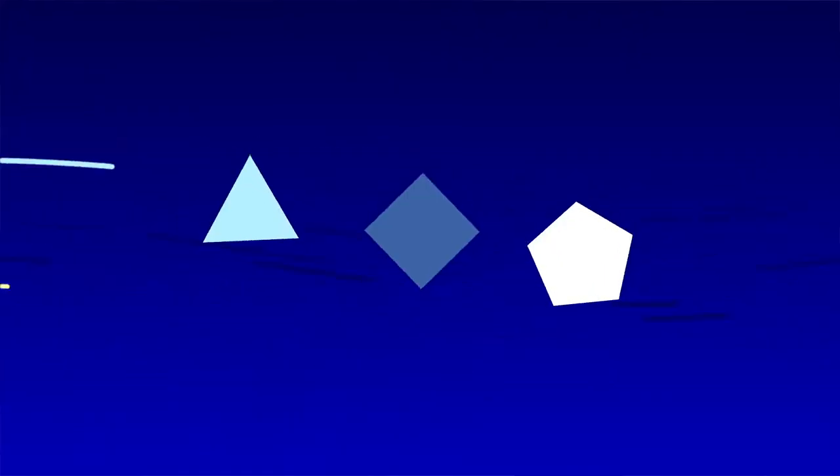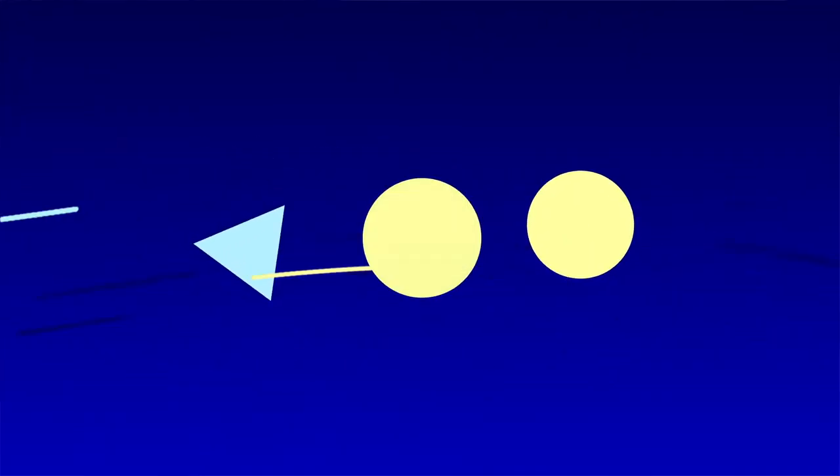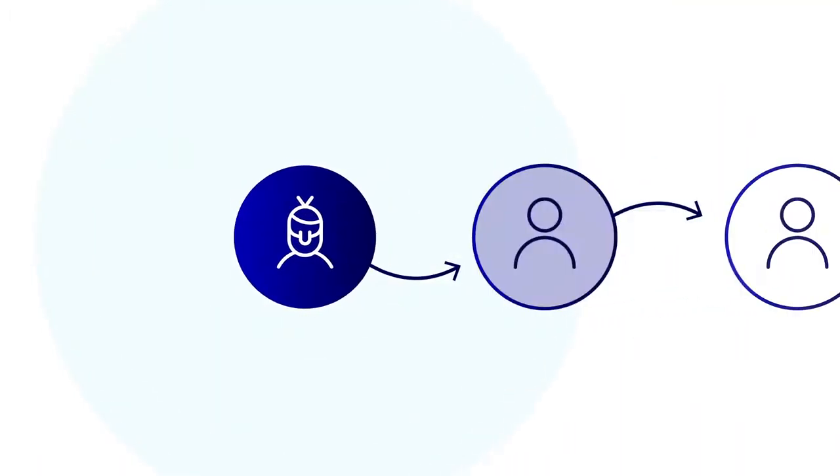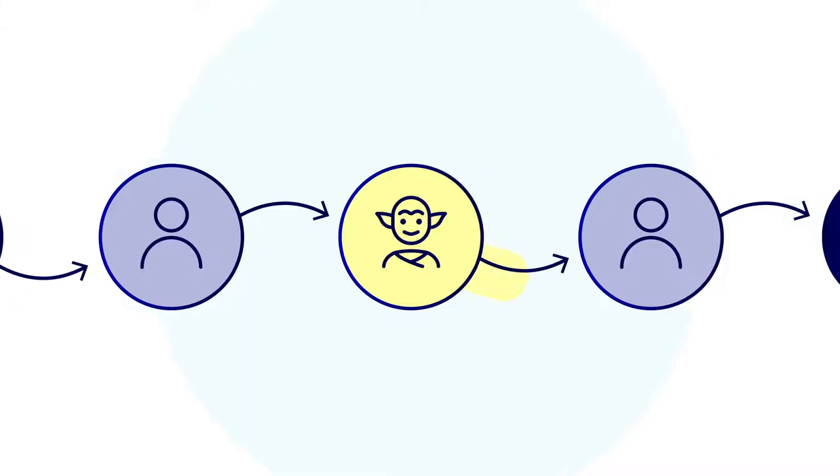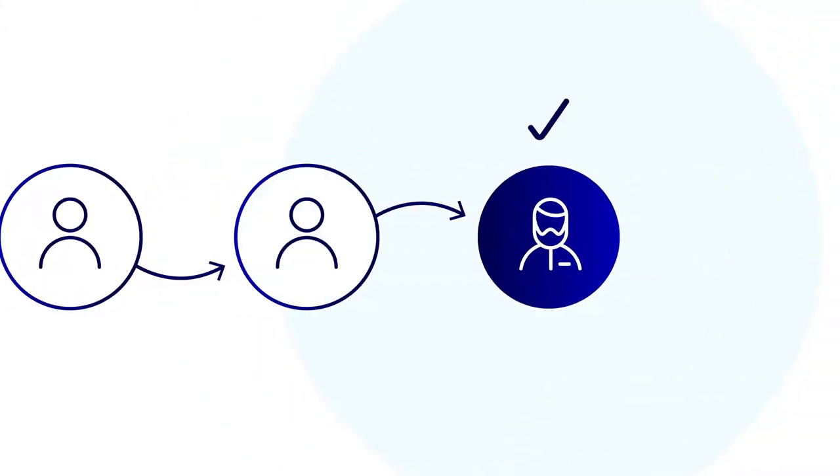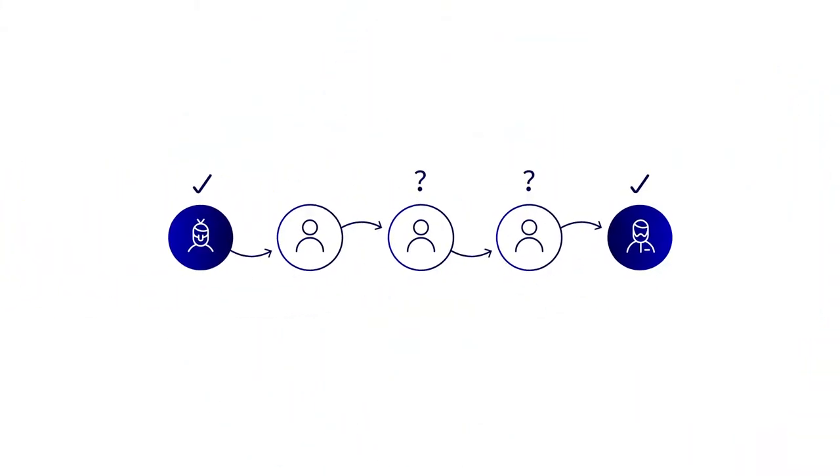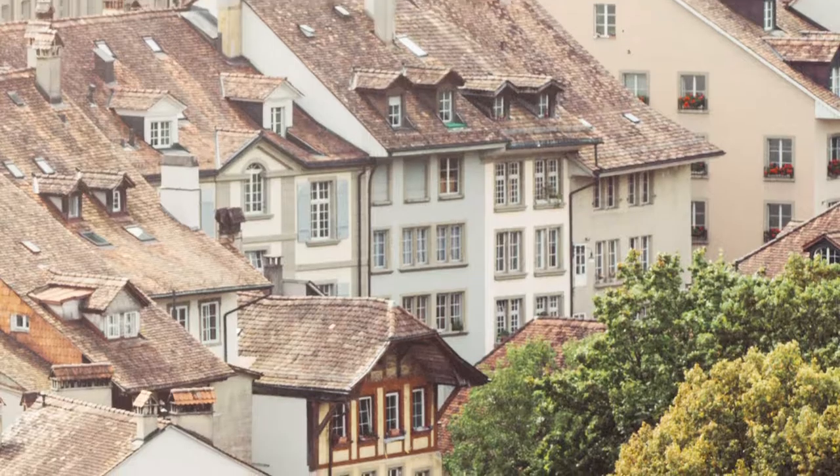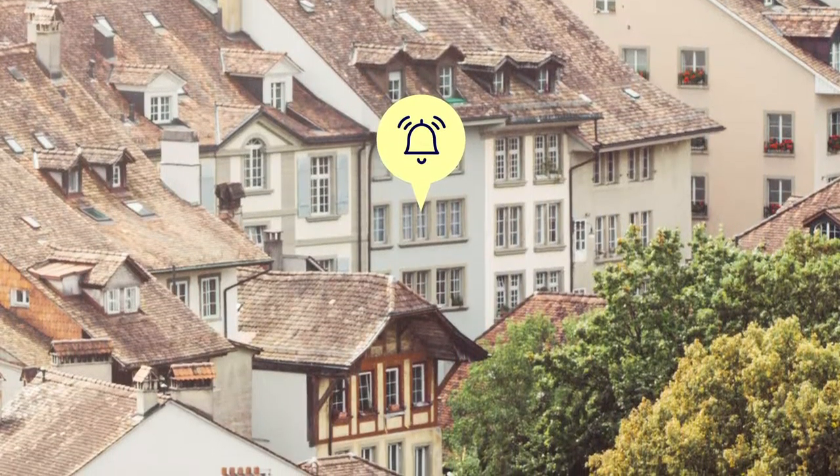Every data packet sent via Hopper looks identical to every other one. And it's sent via several hops, so no one, except you, can tell where it came from or where it's going. Thanks to Hopper.